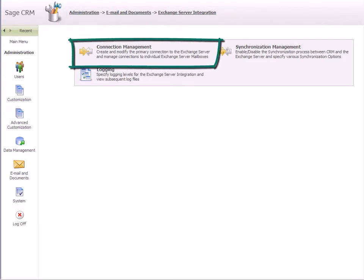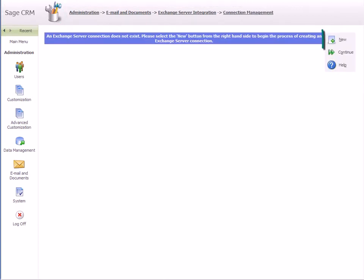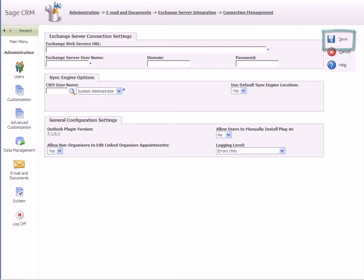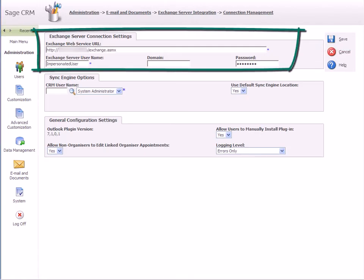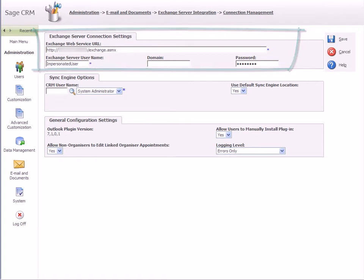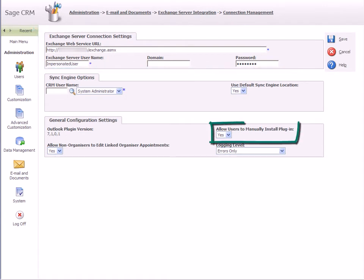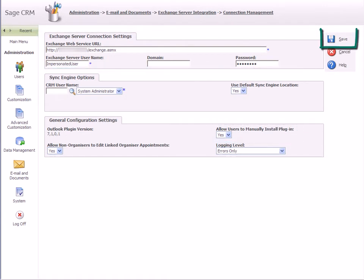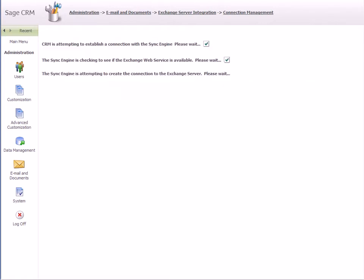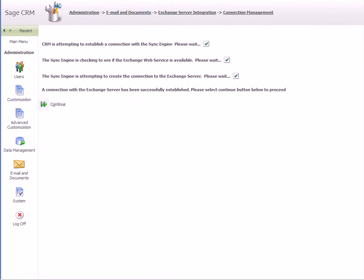Select the Connection Management option and then click the New button. Enter the Exchange Web Service URL and logon information. If you want your users to install the plugin, set the Allow Users to Manually Install Plugin field to Yes and click Save. Once a connection has been established, click Continue.